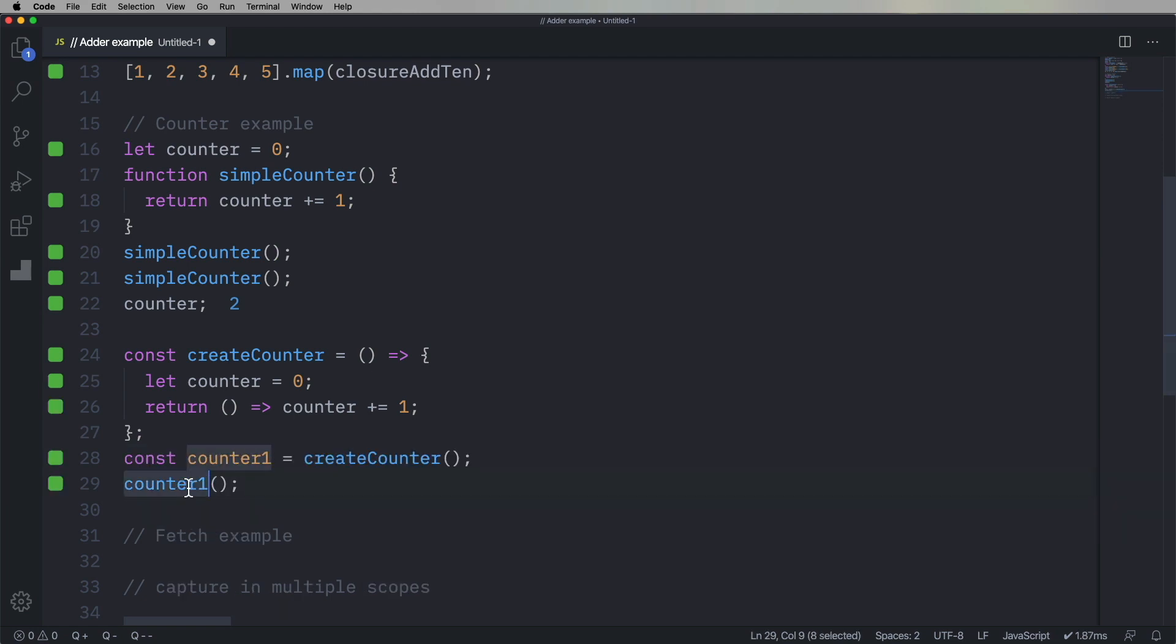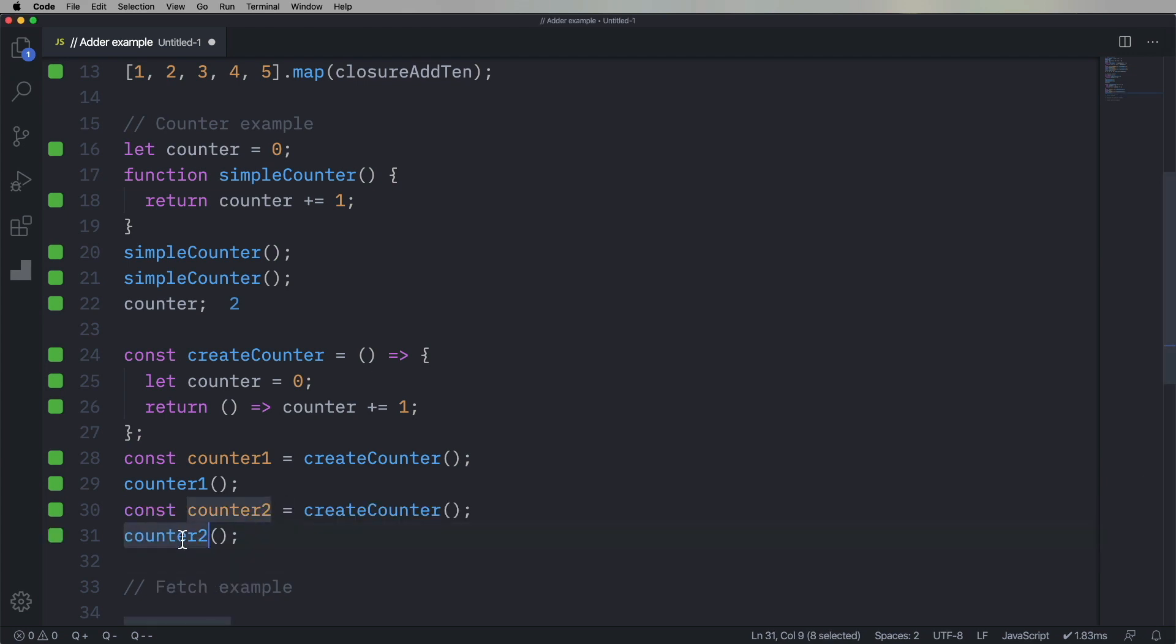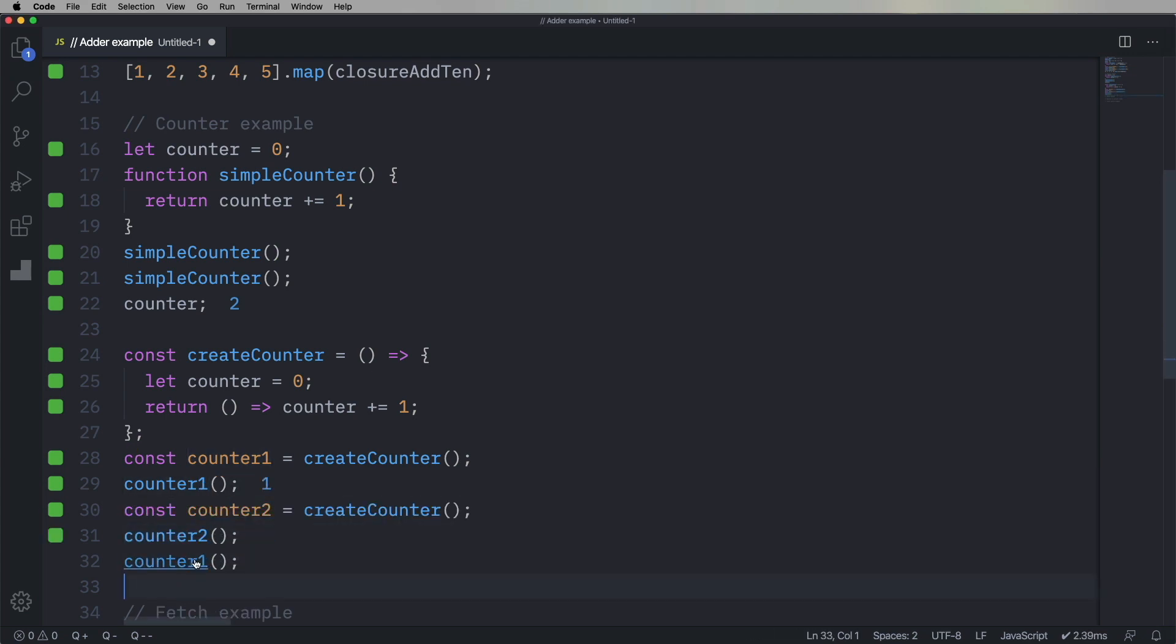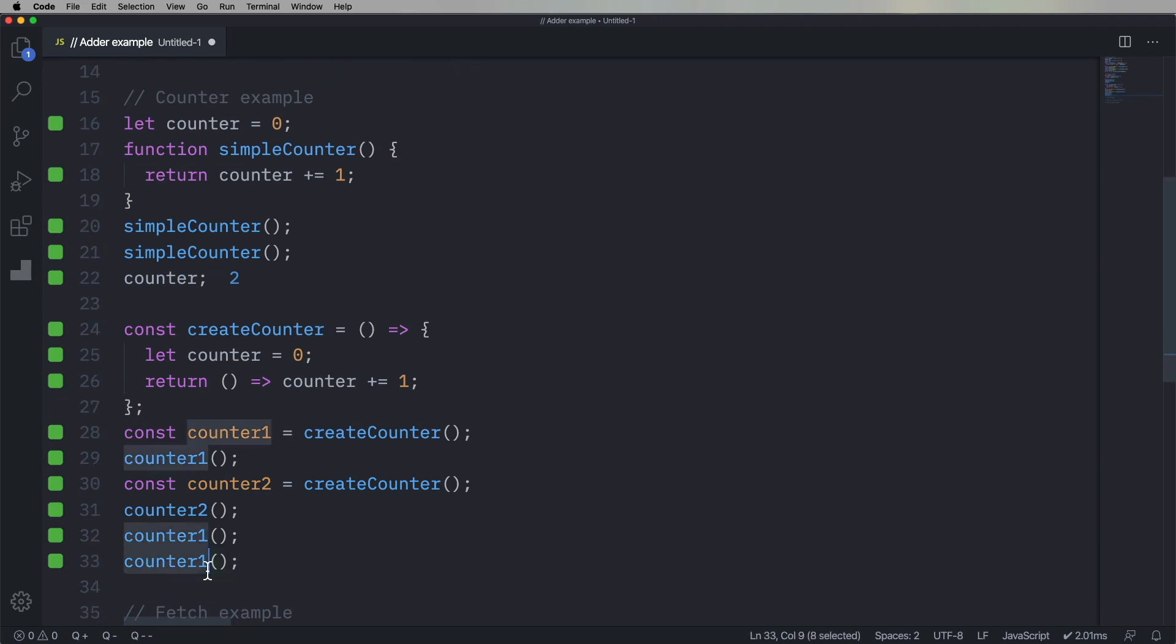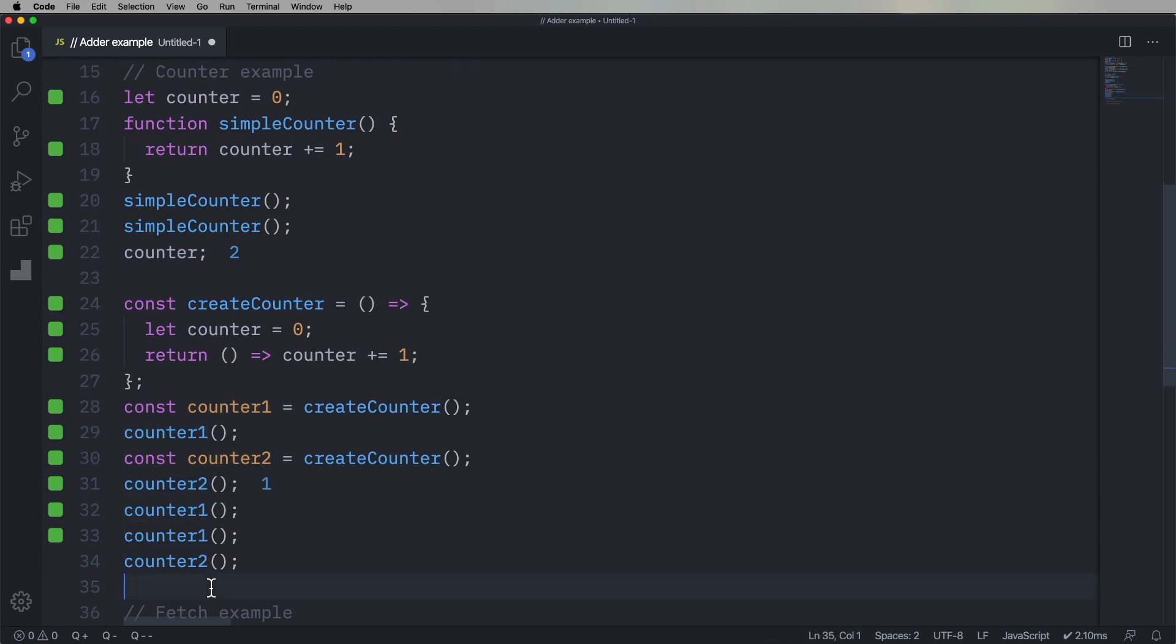So we'll go and create one called counter one, and it returns one. Now we're gonna create another called counter two, and it also starts at one. Now let's hit up counter one a couple of times, and now counter one is three. And let's hit the counter two, and that's back at two. So every one of those is self-contained. And this is another key element of closures.